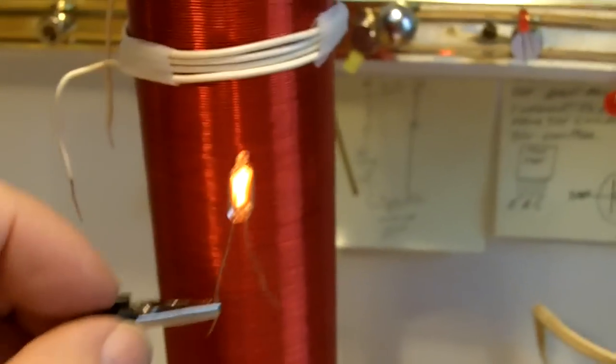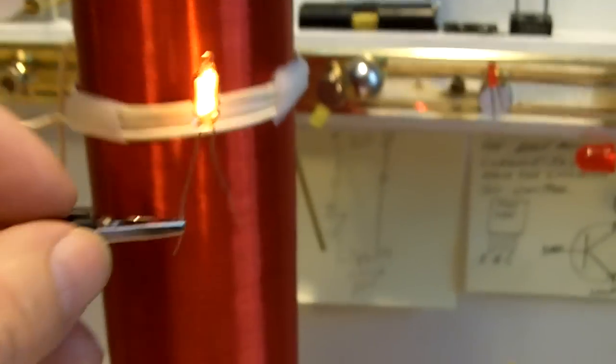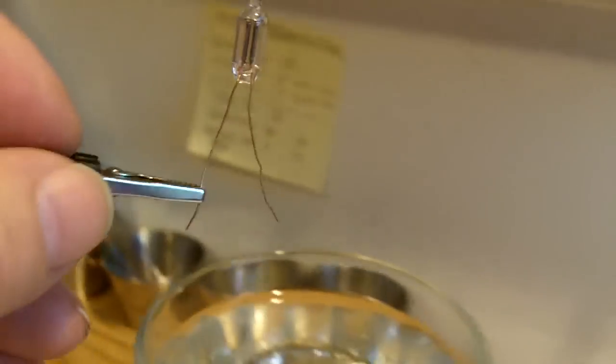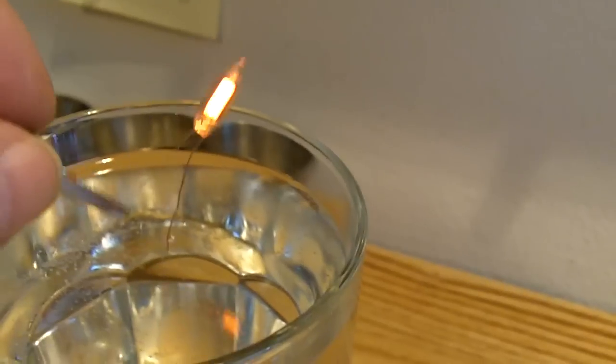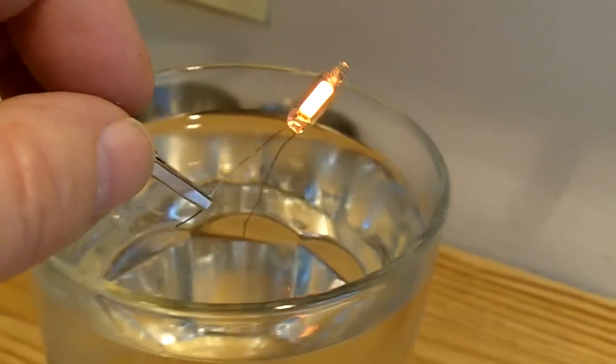Okay, and here I have a neon. I want to show you this thing puts out pretty good power. See? And over here, let's see how well it likes the water. Oh yeah, it likes it great.